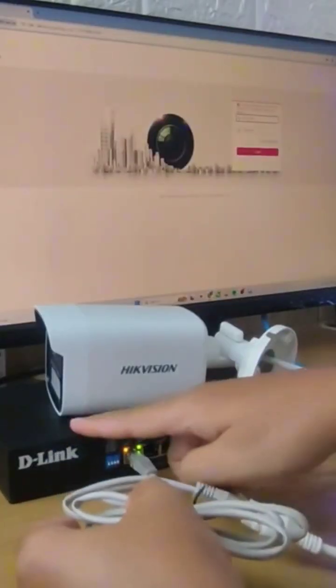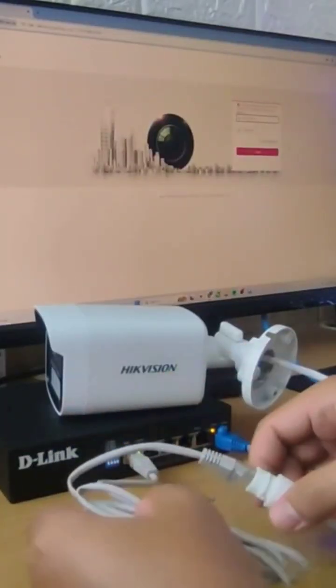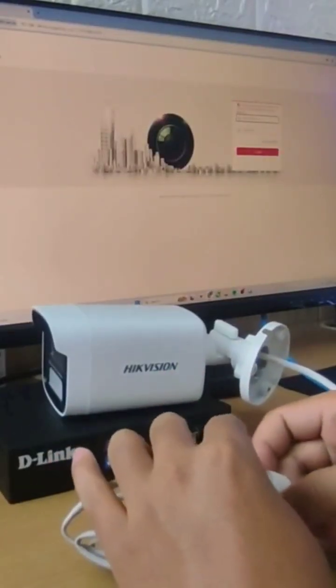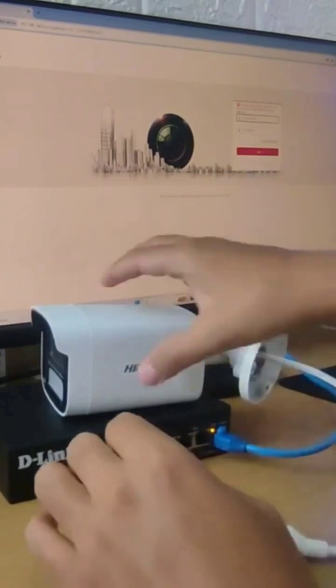The first step is to disconnect all power supplies and LAN cables connected to the IP camera. Then, locate the reset button.